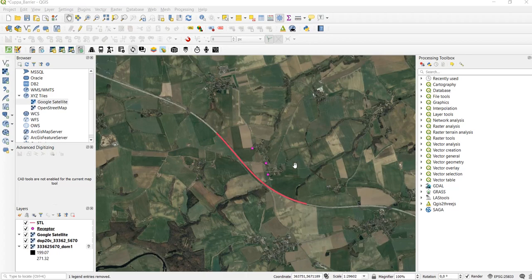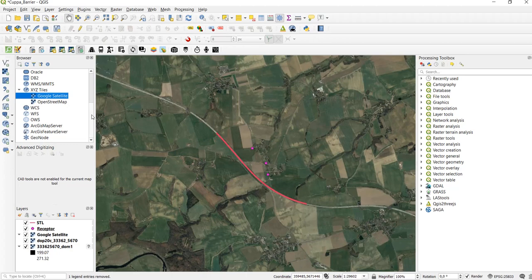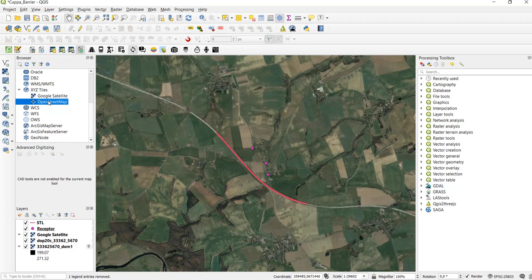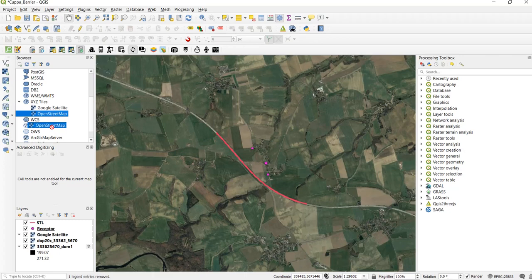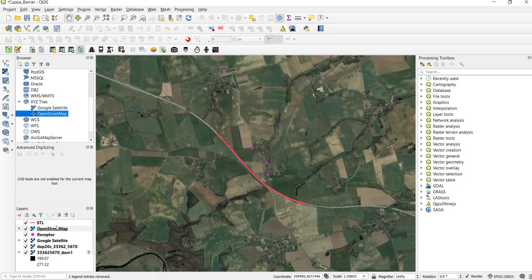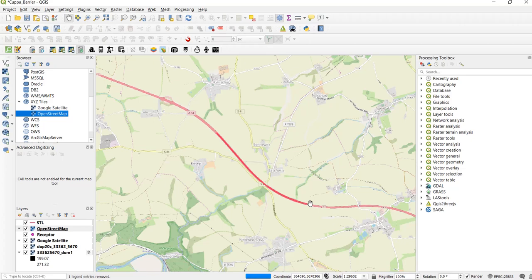We have already configured an XYZ tile in QGIS to show the OpenStreetMap. If you run QGIS version 3.4 or younger, then you already have this OpenStreetMap tile service pre-installed. In the browser window you go to XYZ tiles and then pull the OpenStreetMap into your layers panel.